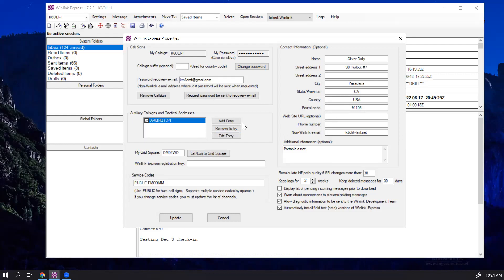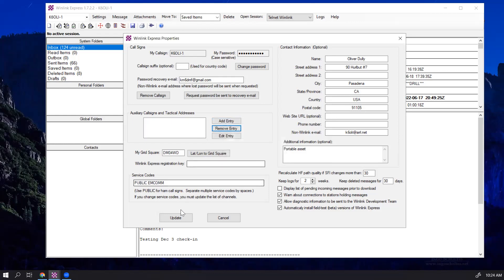You can also remove a tactical address, remove entry, you can remove it, click OK, click on Update, and we're good to go.